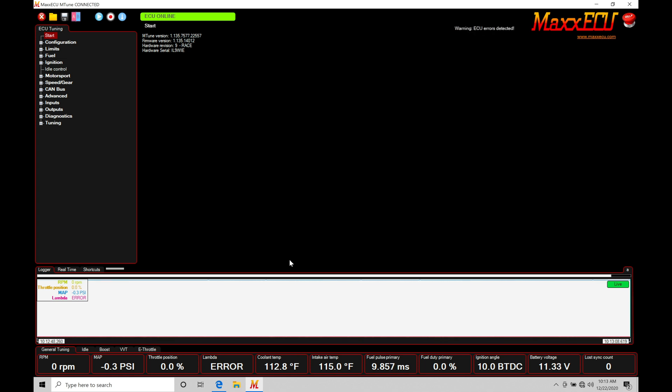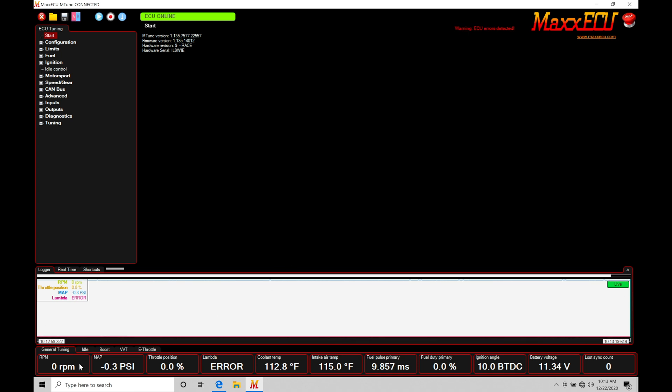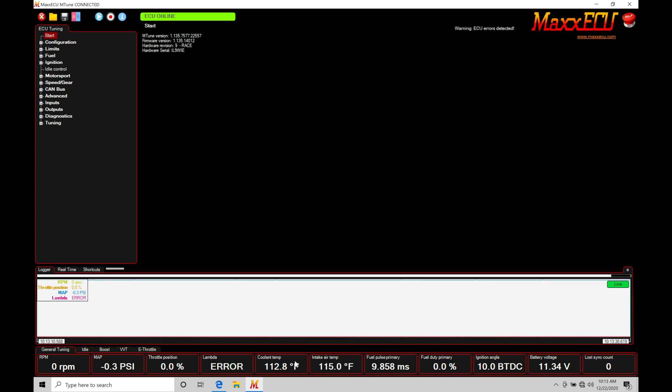Same exact idea here with the data log. We're capturing data that we want to play back and be able to review at a later point in time. So if we're looking here at our live information down here at the bottom, we can see we have our channels starting to stream our data and information. We can take a look here that something like our intake air temp or coolant temp is registering what the temperature is reading on the sensors right now.